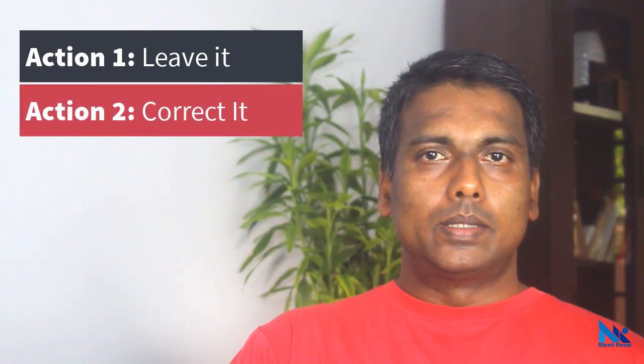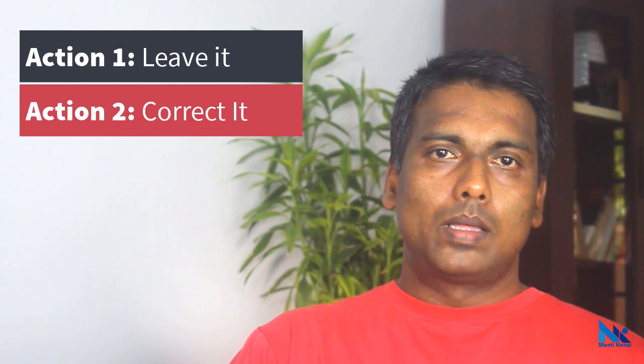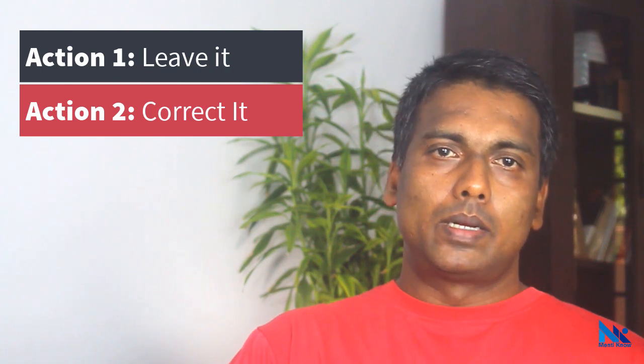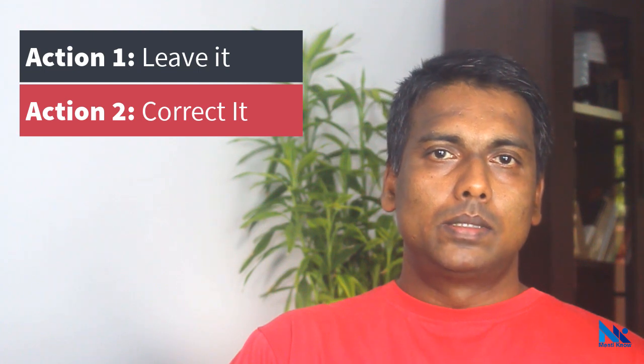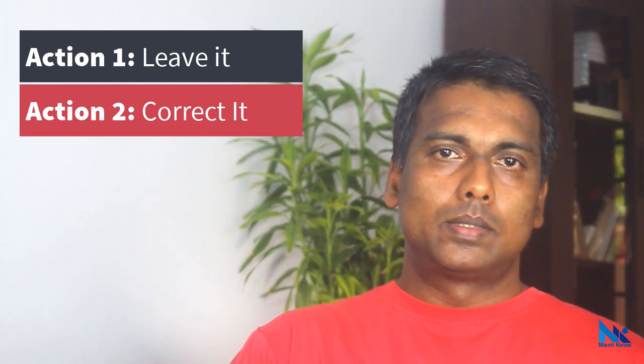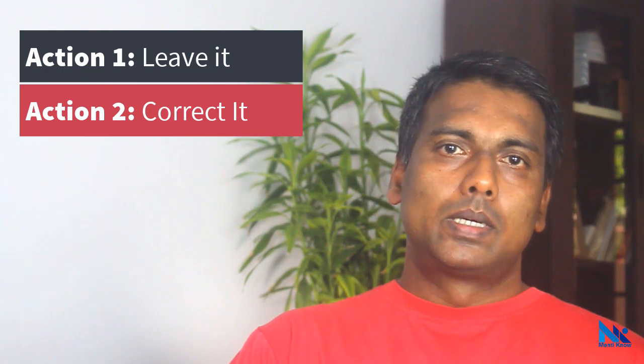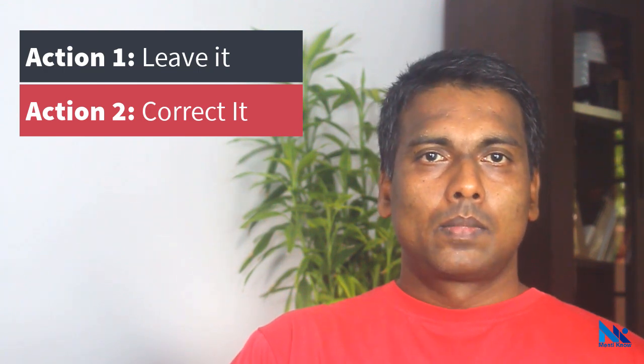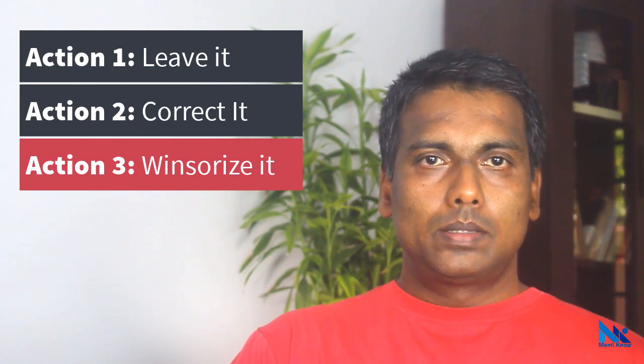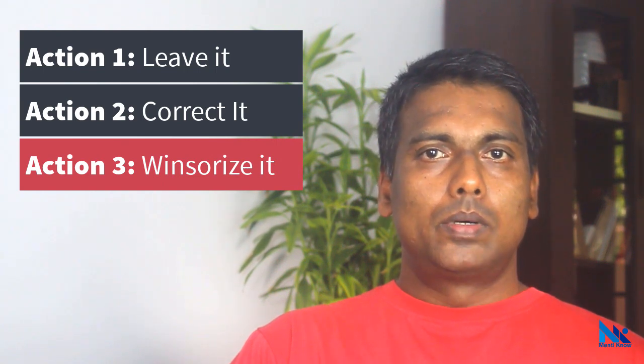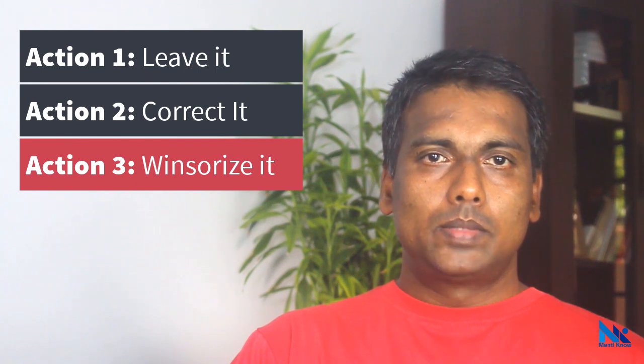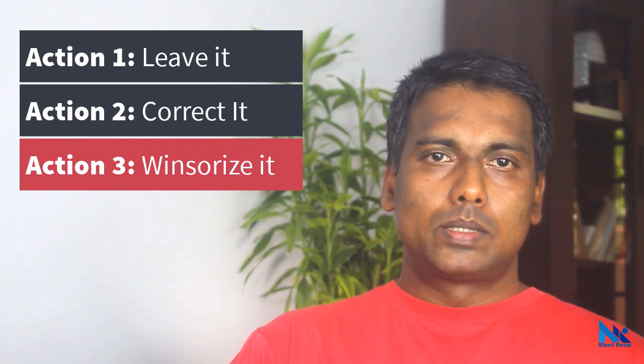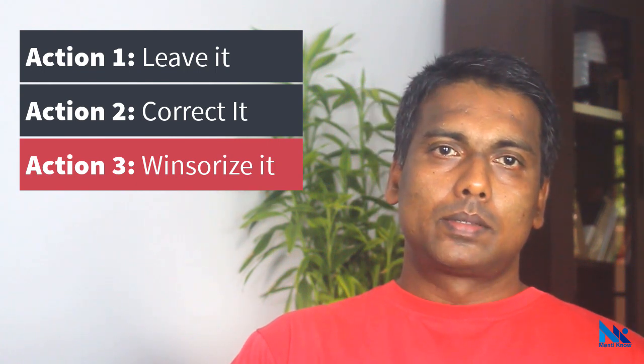There can be errors in measurement and data entry, and the outlier can be a result of such error. So we can check whether an error has occurred during the data entry or measurement. If such error can be identified, correct it in the dataset. Action 3: We can winsorize it. This means bringing the outlier up or down to match with the minimum or maximum indicated by the whisker boundaries or with some other recommended values. This reduces the effect of outliers.